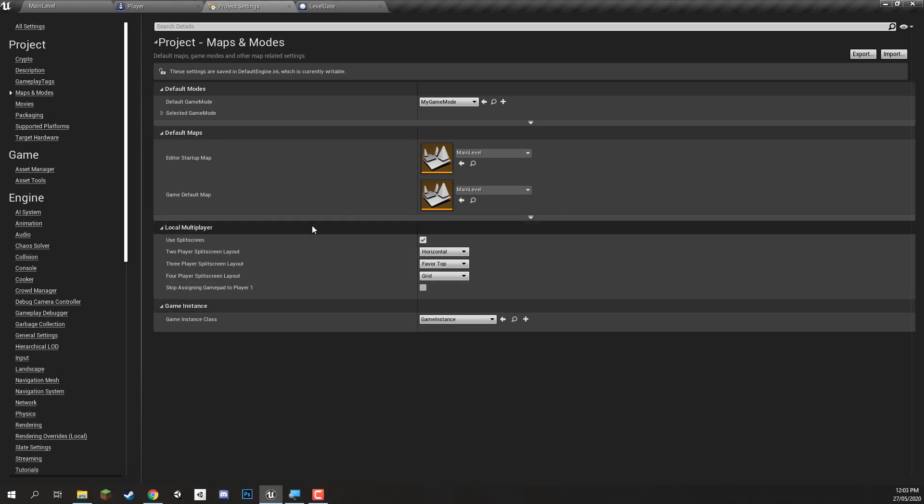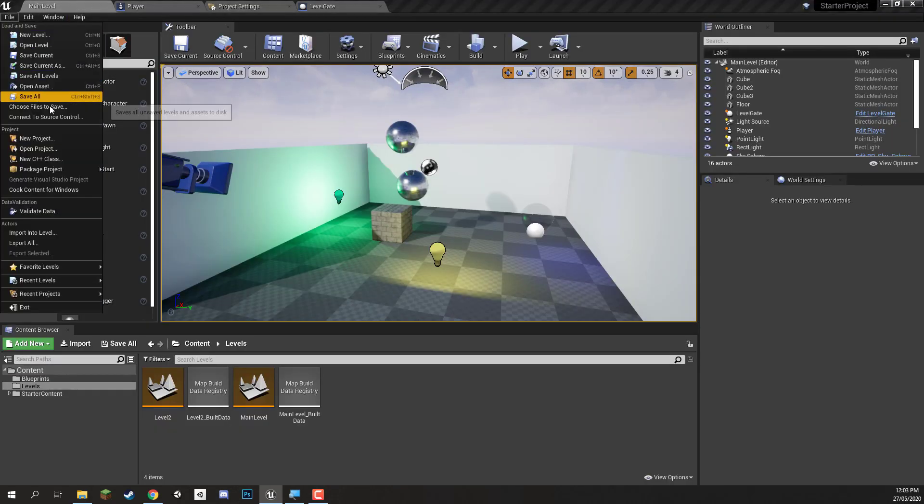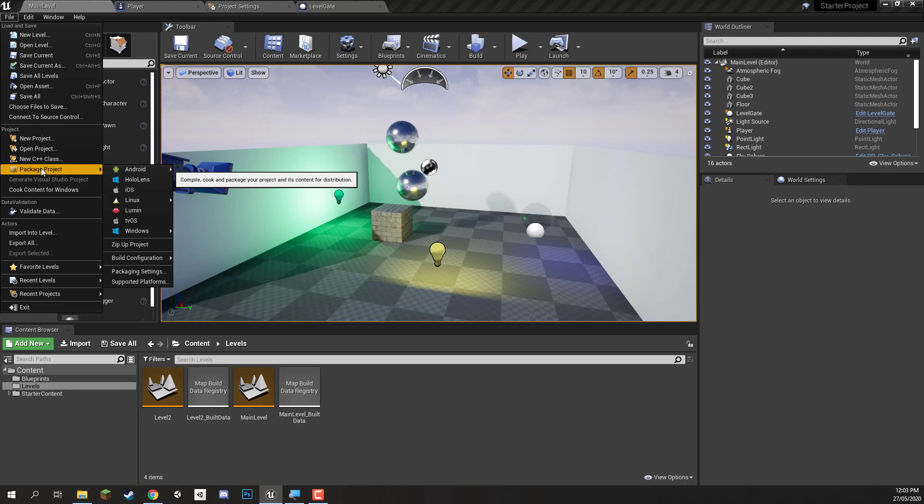Apart from that, that is really all we need to change or to keep an eye on. Back in our main level here what we can do now is go to File and we want to click on Package Project. And this here is going to build our project, put it into a package, and allow us to basically have it as an executable on our computer.